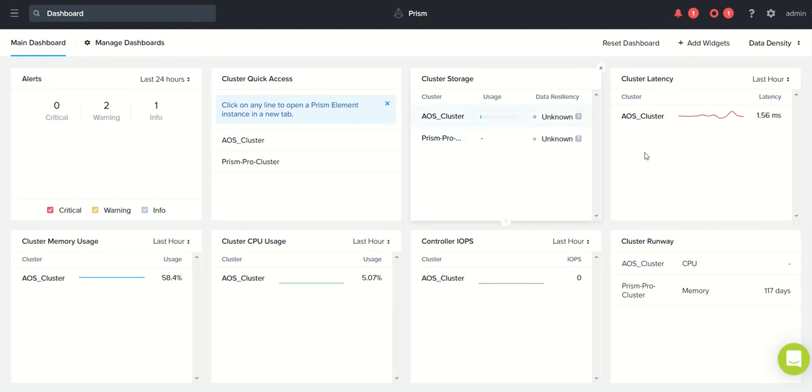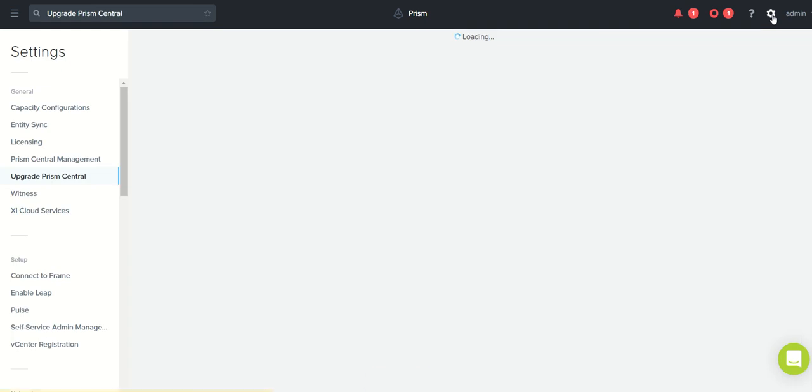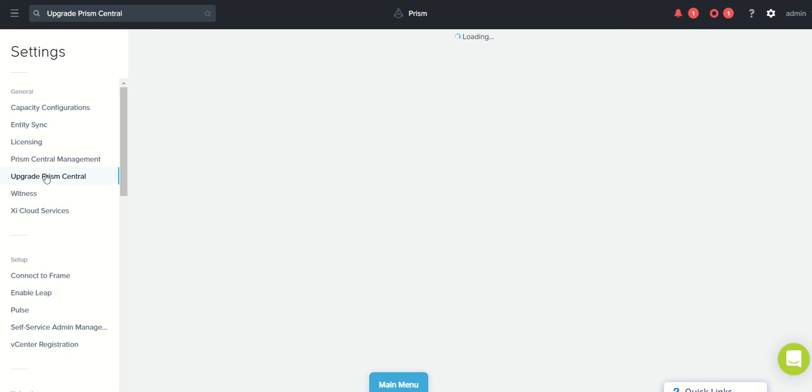We are in Prism Central web console. So to run the NCC we need to go to the Prism element console. We already discussed what is Prism element and what is Prism Central in our previous videos. In this video, we'll be focusing on NCC upgrade. To do it, we need to go to settings here and go to update Prism Central.